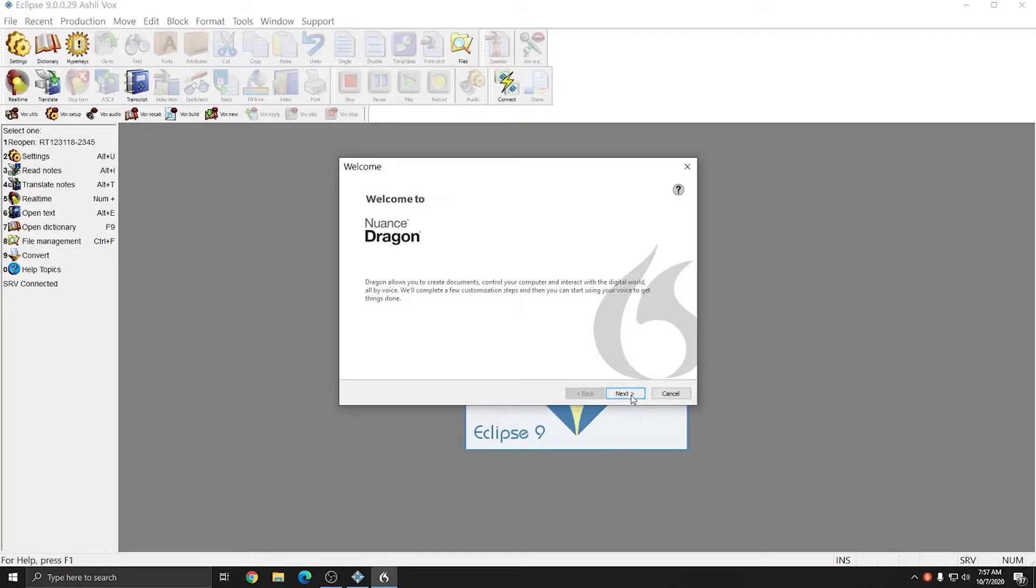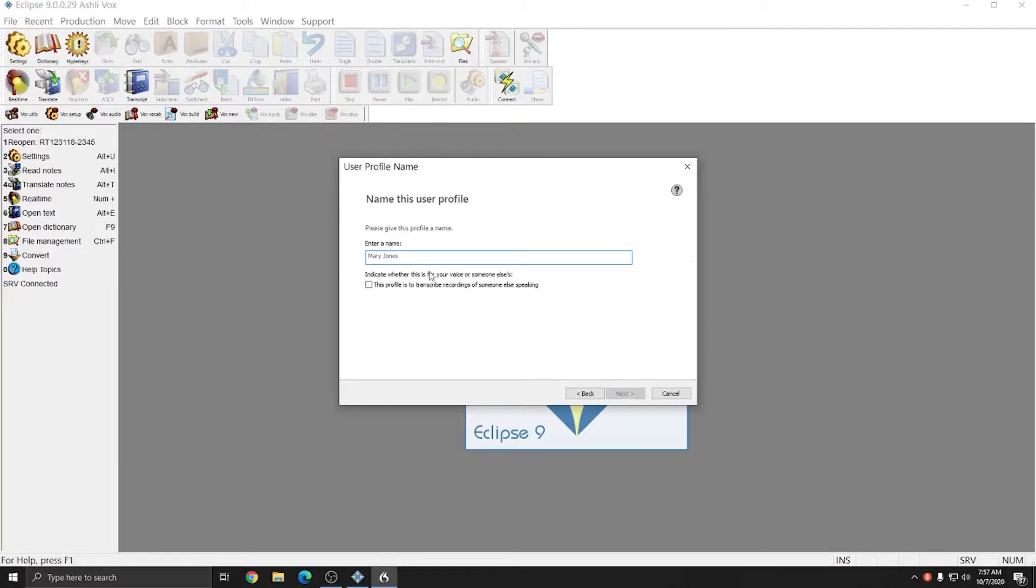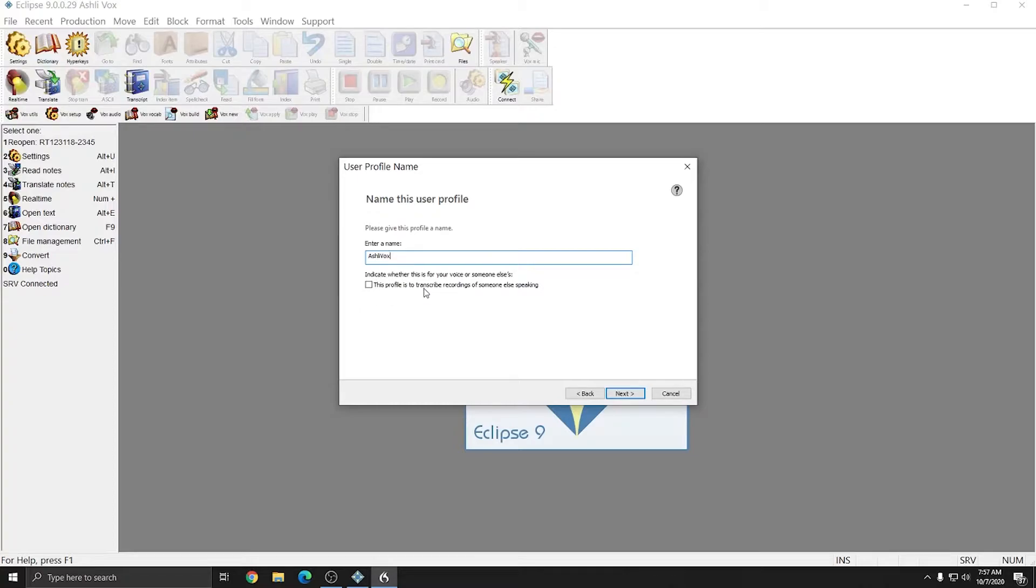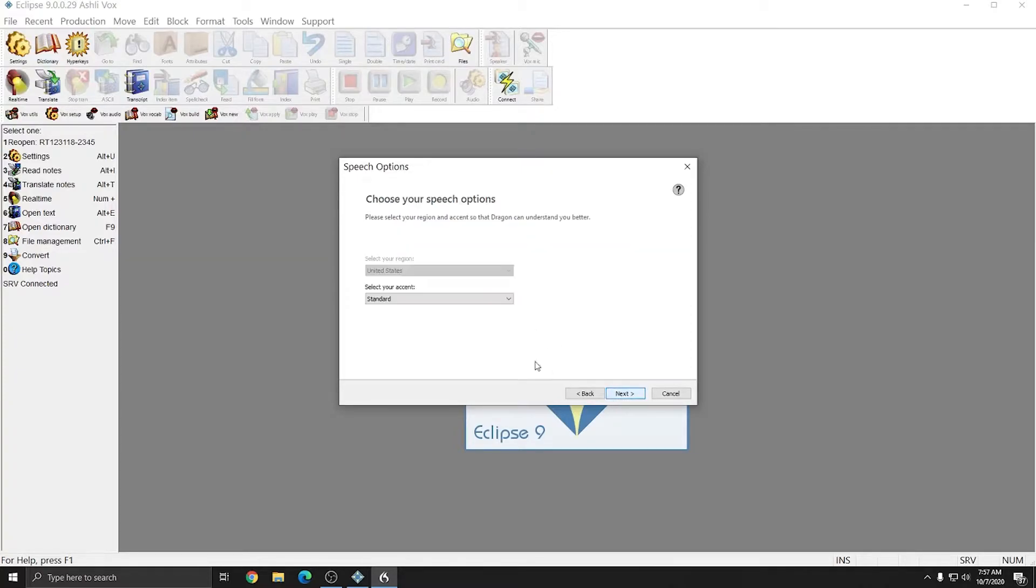I'll choose Next and I'm going to type in my name. I'm going to make this Dragon profile match my Eclipse user and call it Ashley Vox. I'm not going to check the box for this profile is to transcribe recordings of someone else speaking because it is meant to transcribe my own voice. I'll choose Next.